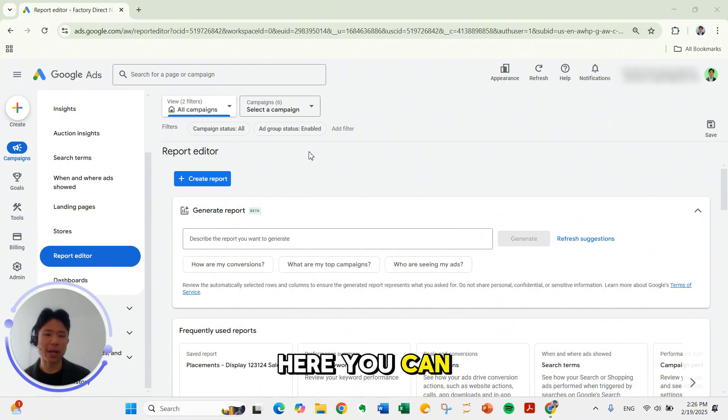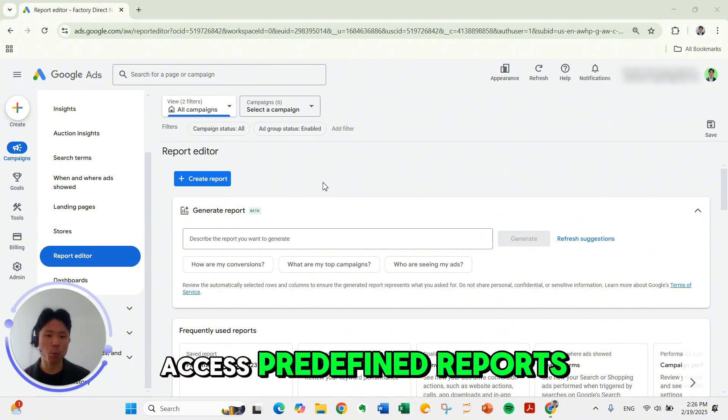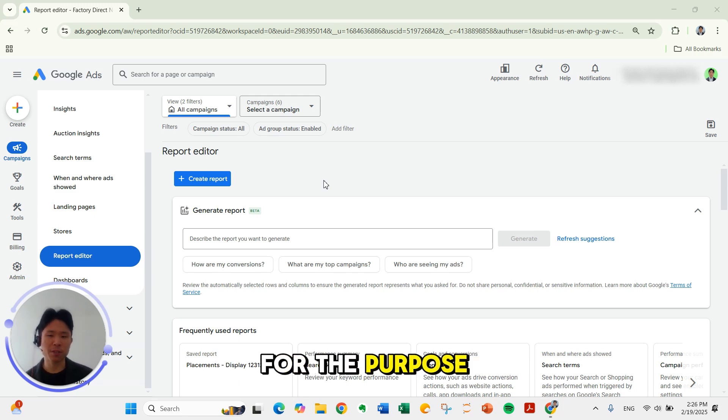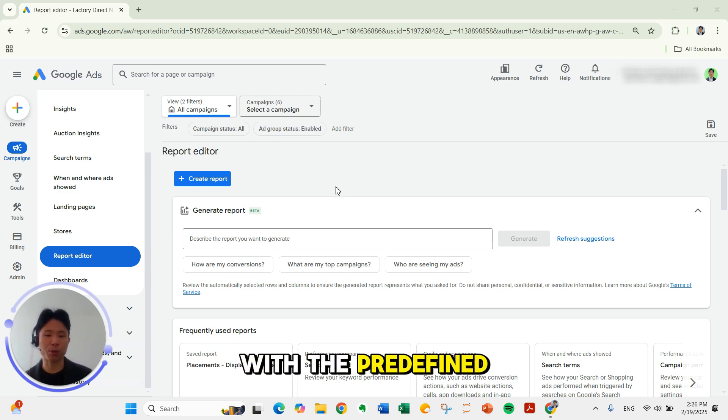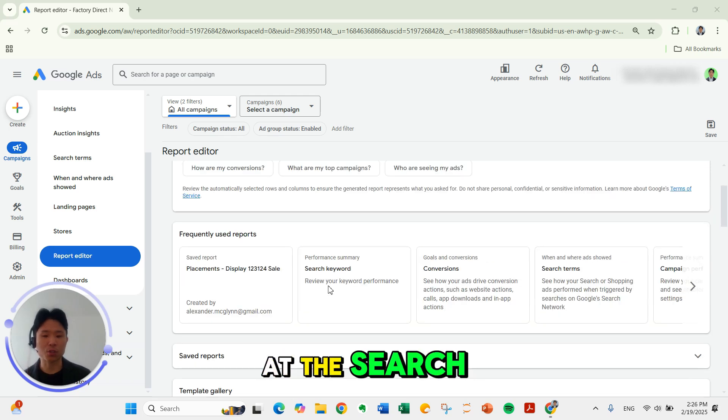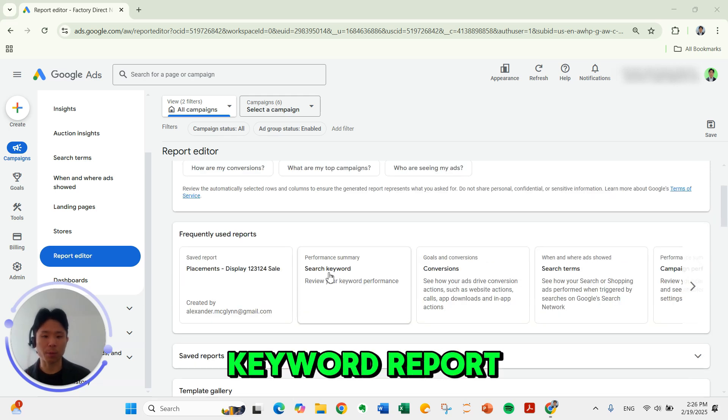Here you can access predefined reports or create a custom report from scratch. For the purpose of this example I'm going to go with the predefined report. We're going to look at the search keyword report.